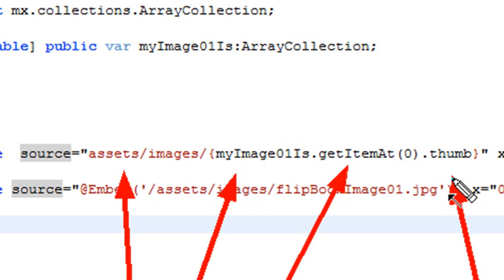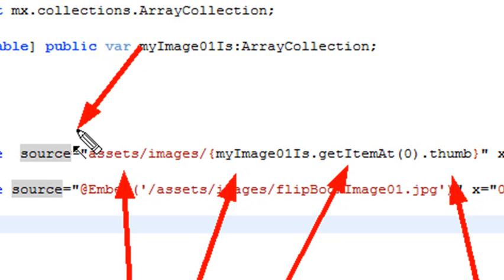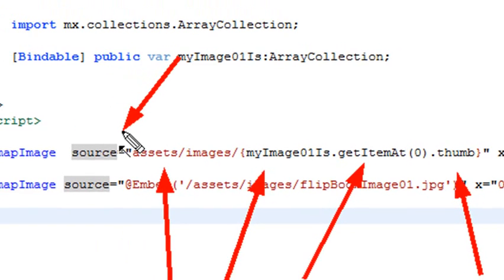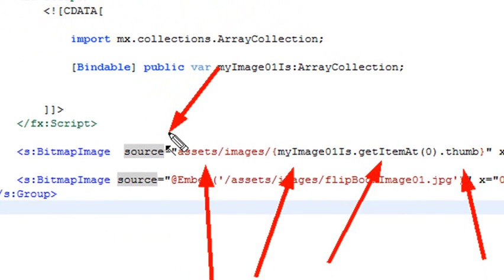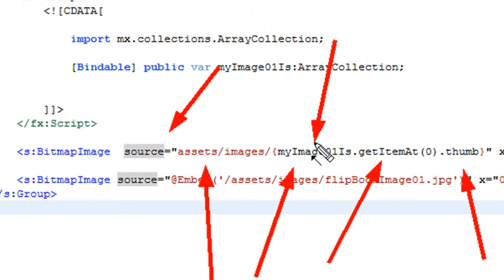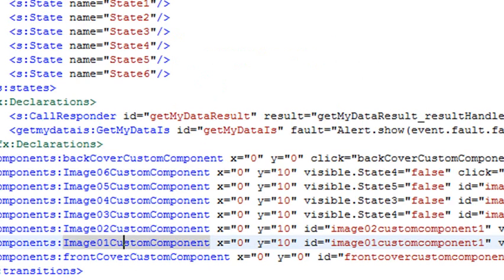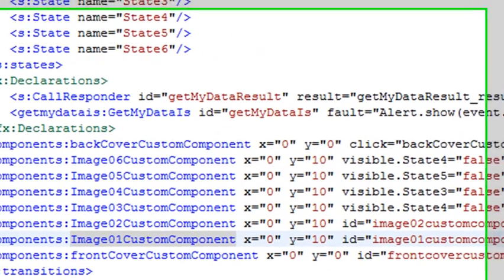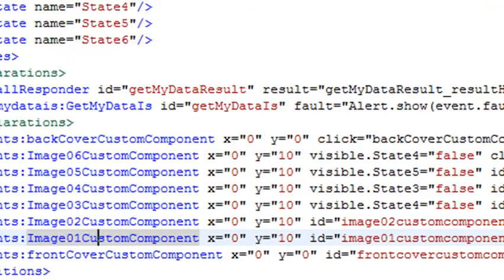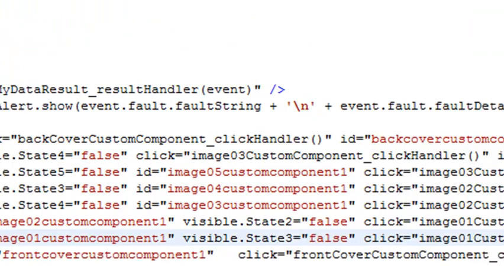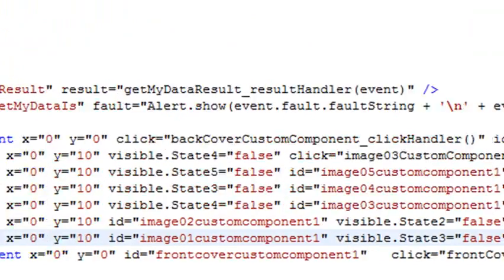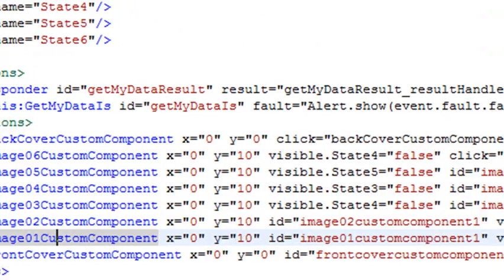Big, big deal. And all that is put into the source of the bitmap. So that's brought in dynamically. Now, we have one more thing to do. We need to take that array collection and stick it into what? The my image zero one is array collection. So let's go back and do that. So we need to go back to the original component, component one. Go to image one. And do I see anything in there? No. No, I don't.